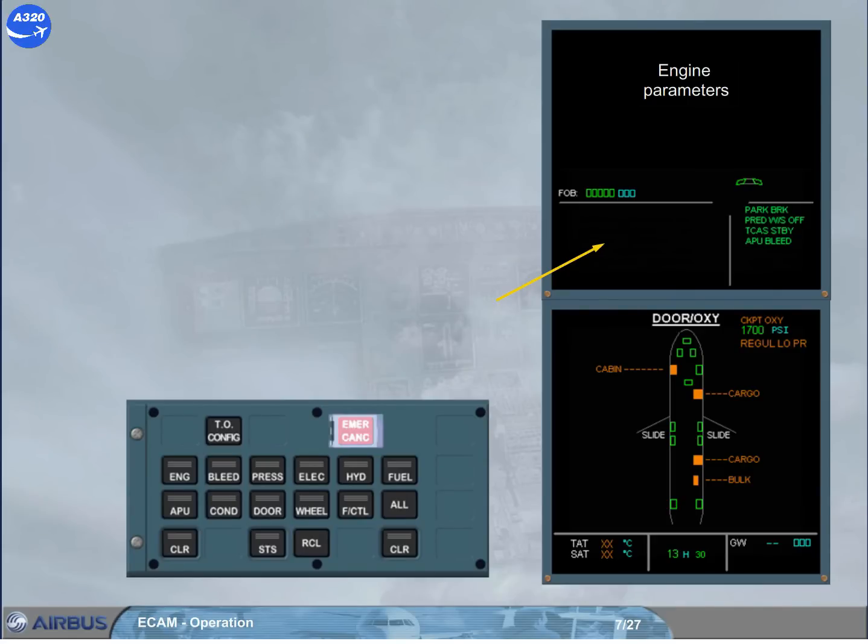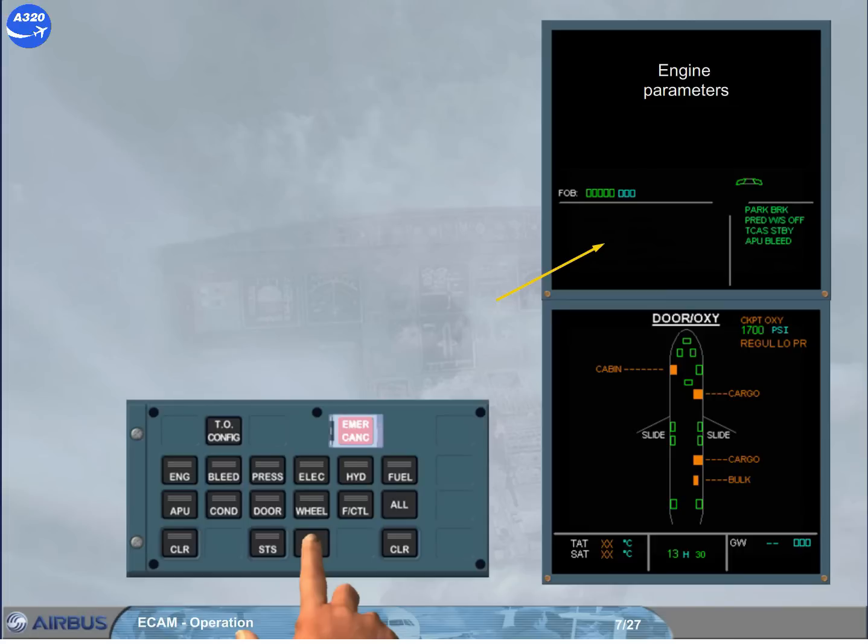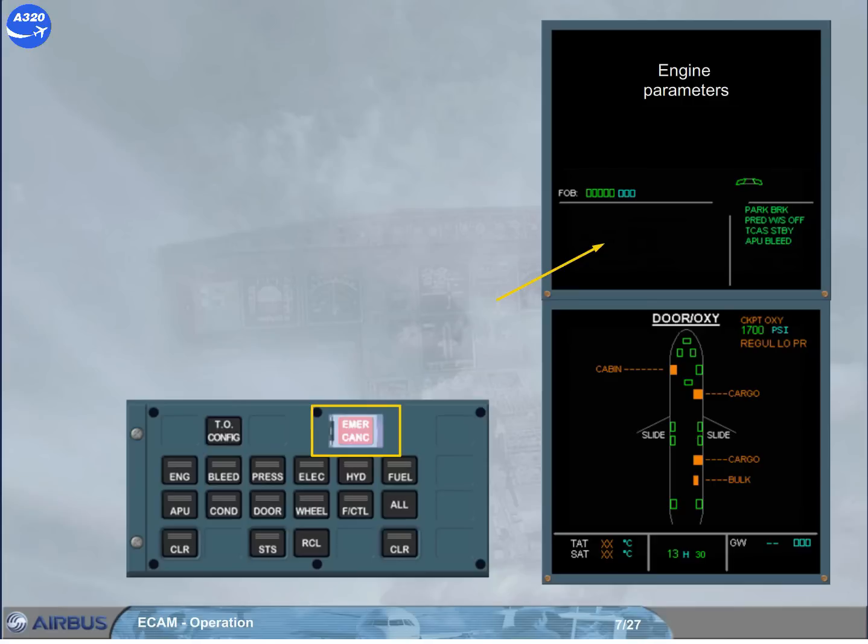But this key must be pressed for at least 3 seconds, and you have to check that no cautions are displayed. It indicates that no caution messages have been previously cancelled by the IMA CANCEL key and still present.